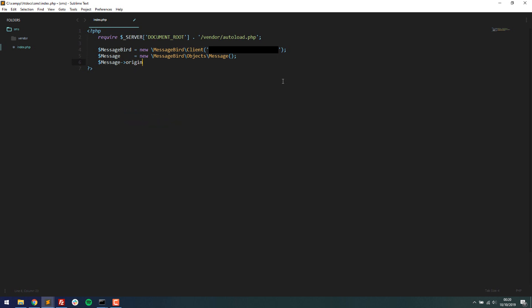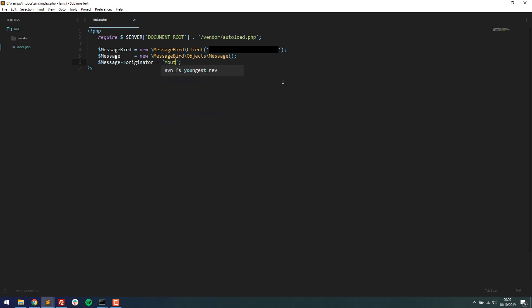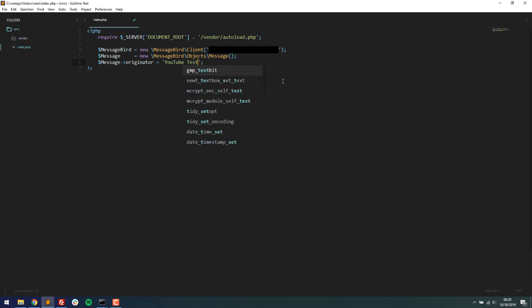So an originator is basically telling the text message who is sending it. So you can type in a string here. I think 11 characters is the maximum it can be. So you know when you get a text message from Google, for example, it won't just say like the phone number, it will say Google sent the message. This is what this is. So whatever you type in between these quotes will be the name that appears on the user's phone. So that will be the name of your business or just something that they recognize that it's you who sent the text message. For this, I can just type in YouTube test. And like I say, it has to be 11 characters maximum. So that's 12 characters, so I can just do YouTubeTest with no spaces like this.